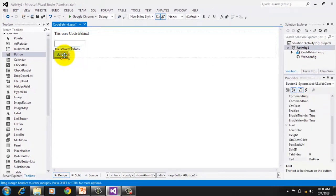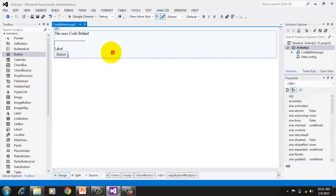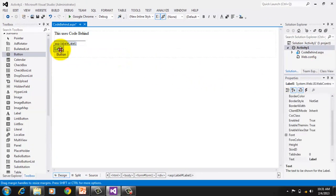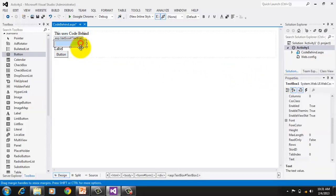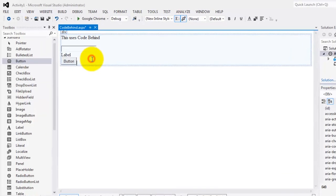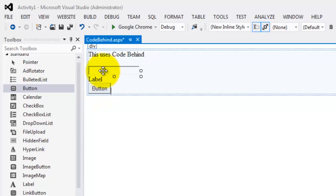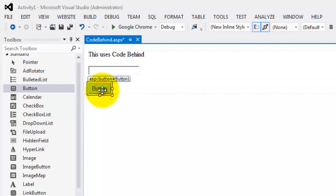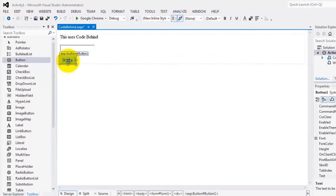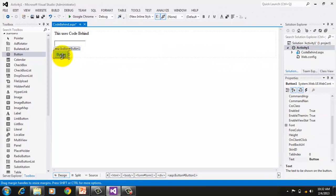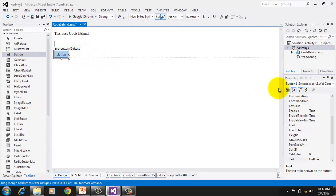So now we have three objects on our web form. The button, named button1. Label, named label1. Or you can see it from here. And textbox, named textbox1. So the idea is that once we click the button, whatever is inside the textbox will appear on label. You can go to the event for that button using this event icon once you selected the button object. Or simply double-click the button.